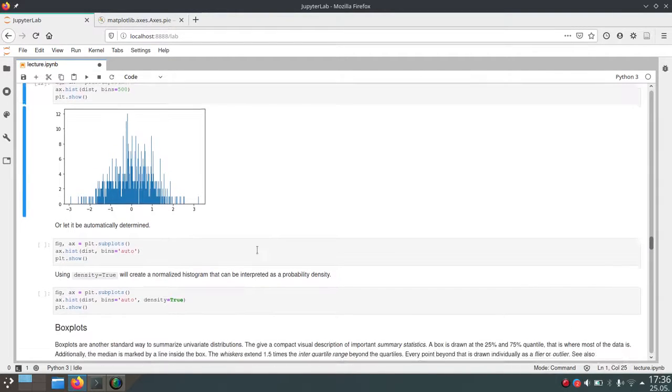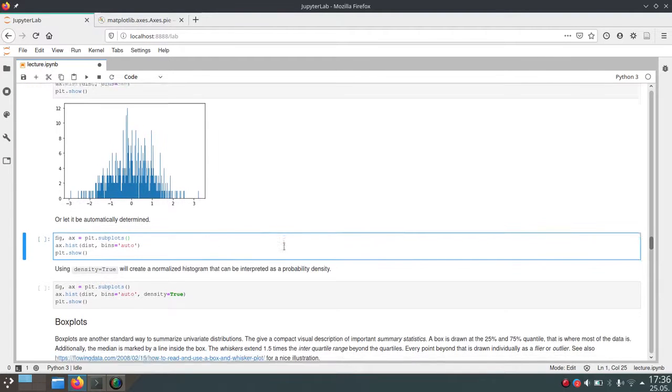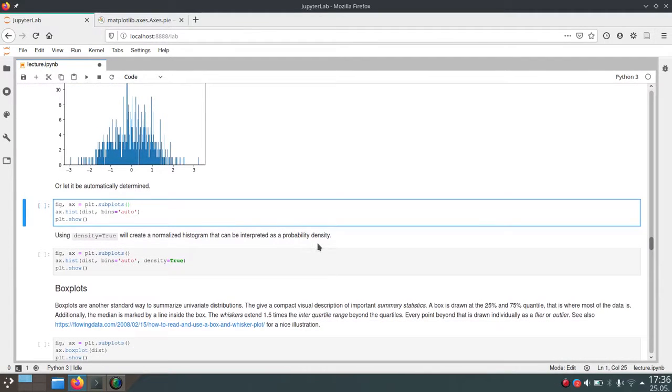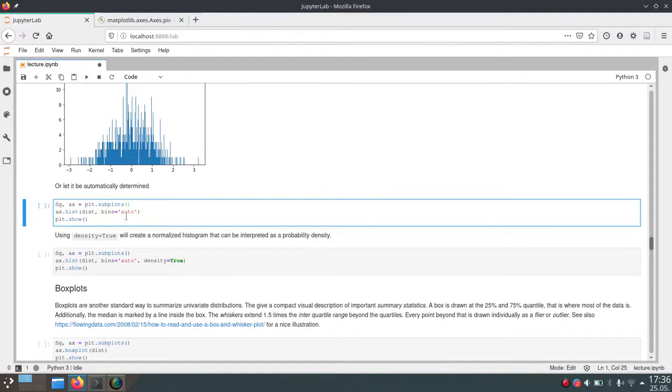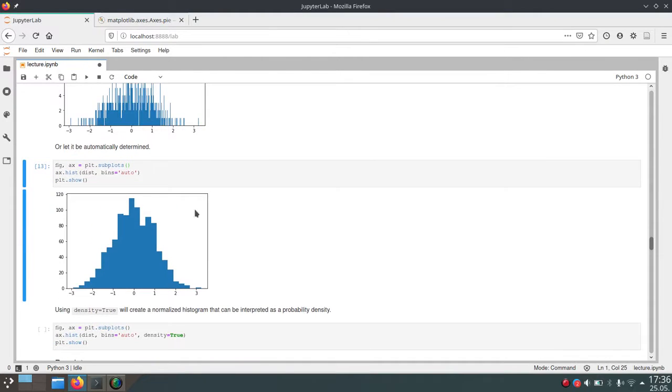You can also let matplotlib decide which number of bins is good for your data. If you pass 'auto' as a string to the bins argument, it will automatically figure out a good number of bins for your data.